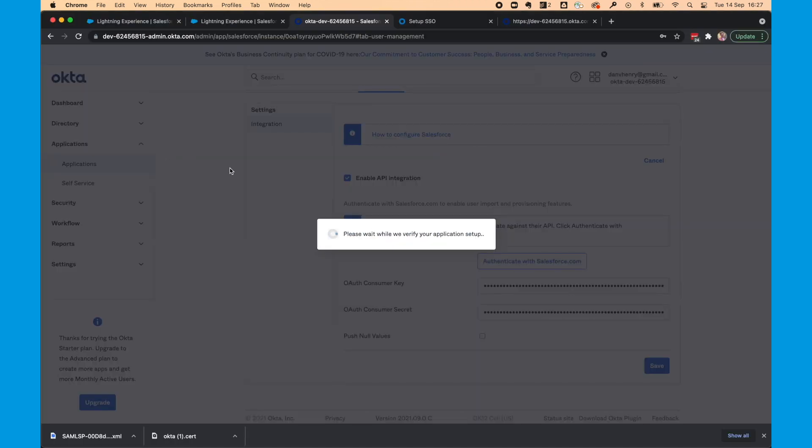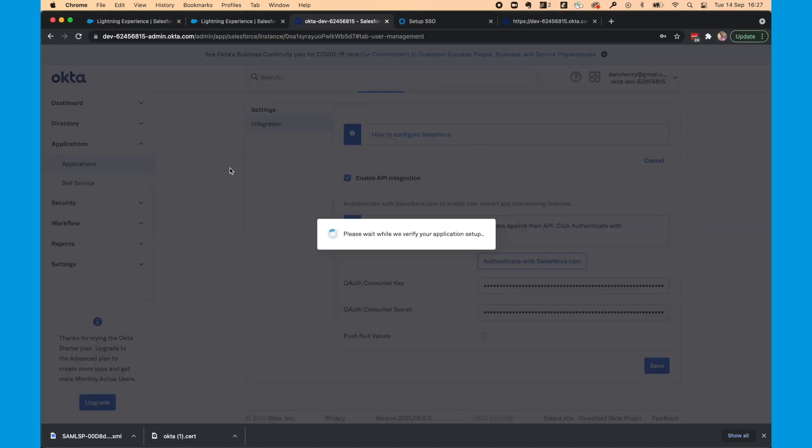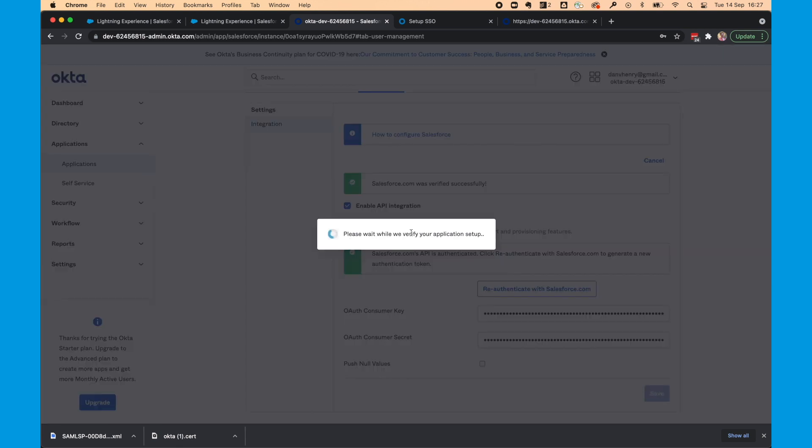And if all that is correctly configured, you'll get this green box. So we'll click save.